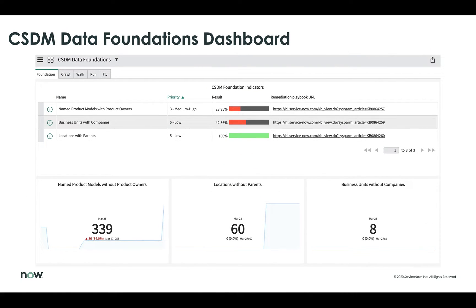Let's take a look at the CSDM Data Foundations dashboard. The Common Service Data Model, or CSDM, is ServiceNow's framework for how to model out the CMDB for better business outcomes — our recommendation for how customers structure the CMDB. We've created five tabs to help customers manage the implementation of the CSDM, based off of the individual stages as you progress through the maturity of building out the CMDB around that Common Service Data Model.